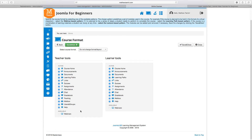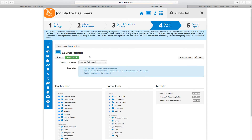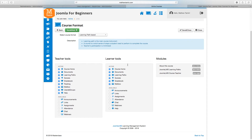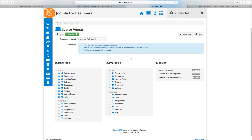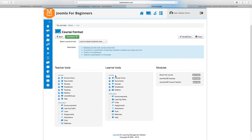The webinar part uses GoToMeeting, so you'd need to create an account with them — we'll set that up later in the course. You can also change the course format: keep the existing format, or choose learning path based, lecture based, material, or webinar based. Let's choose learning path based. When you choose learning path based, you can customize things further. You also have modules here for general elements and learning path elements, which you can modify on this page.